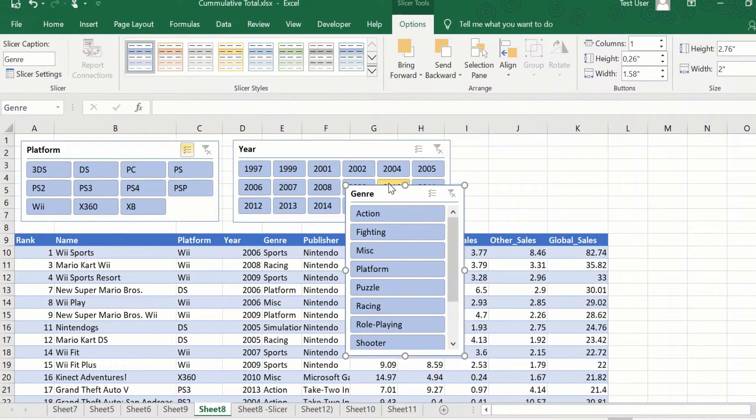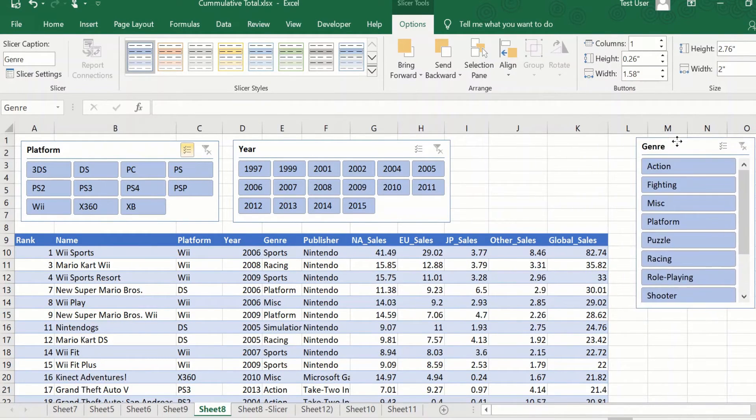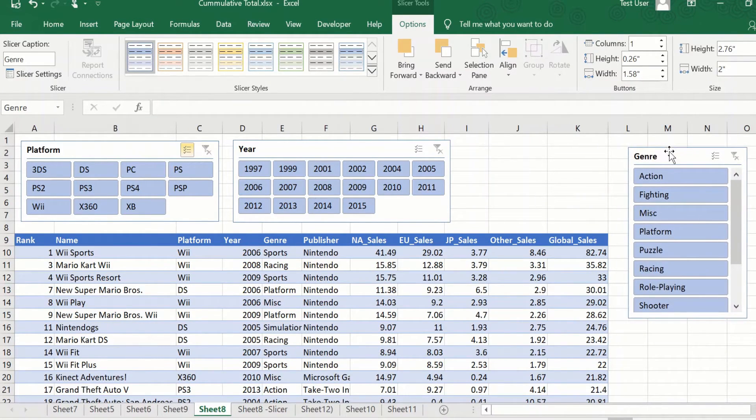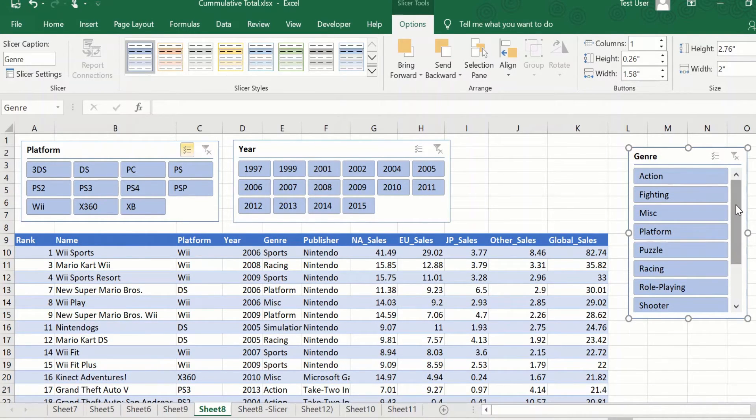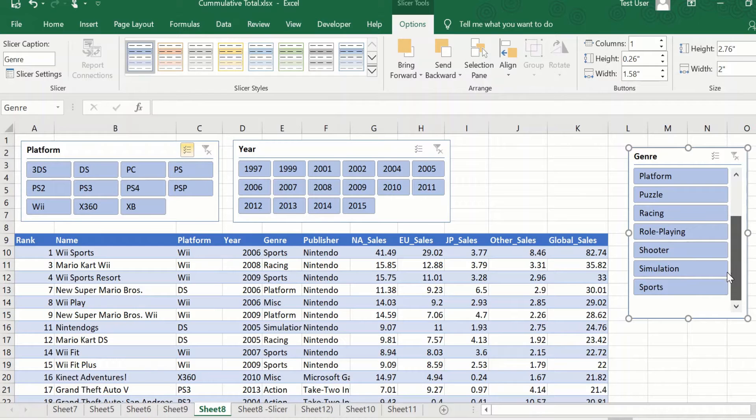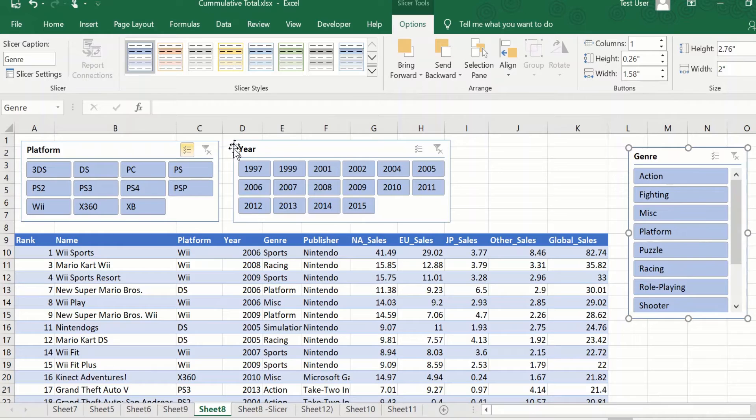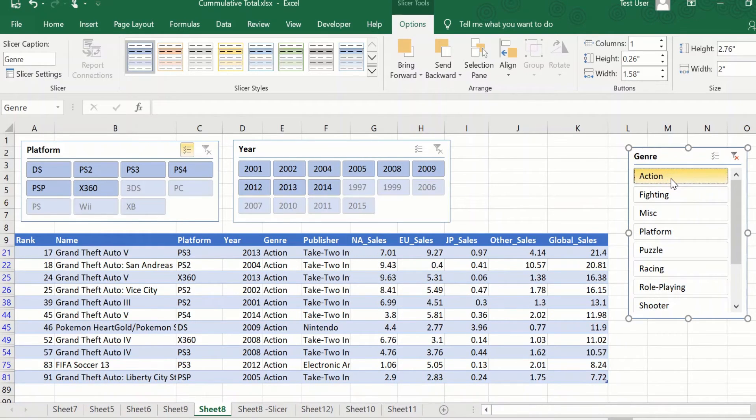So what it does is it gives me a slicer which has all the available options under genre that is available here. Now, this does not look anything like what I have created here. So you can leave it like this. It will work just fine.